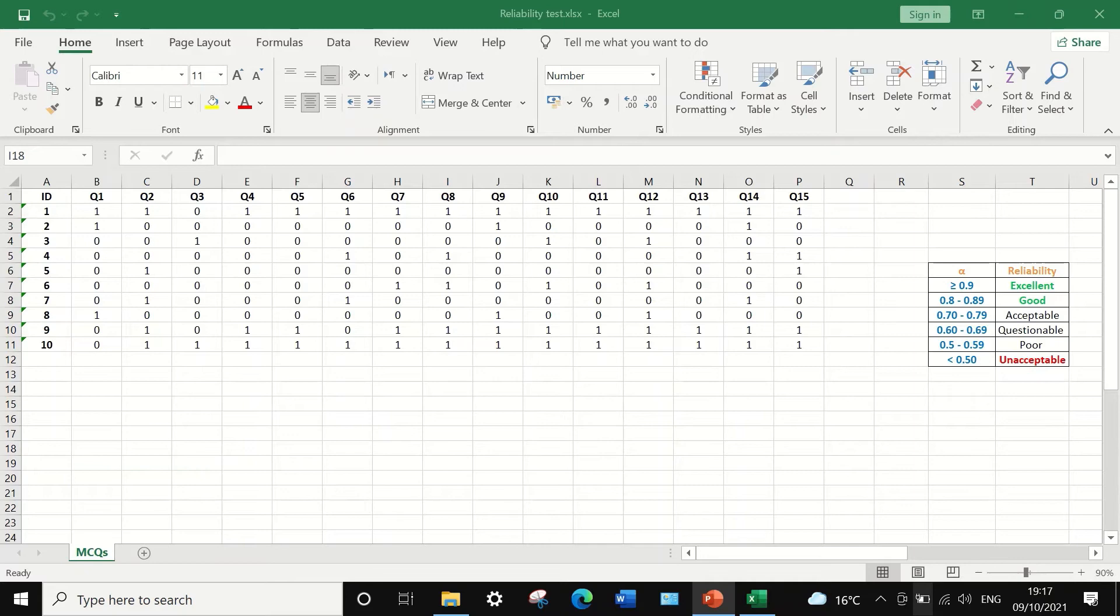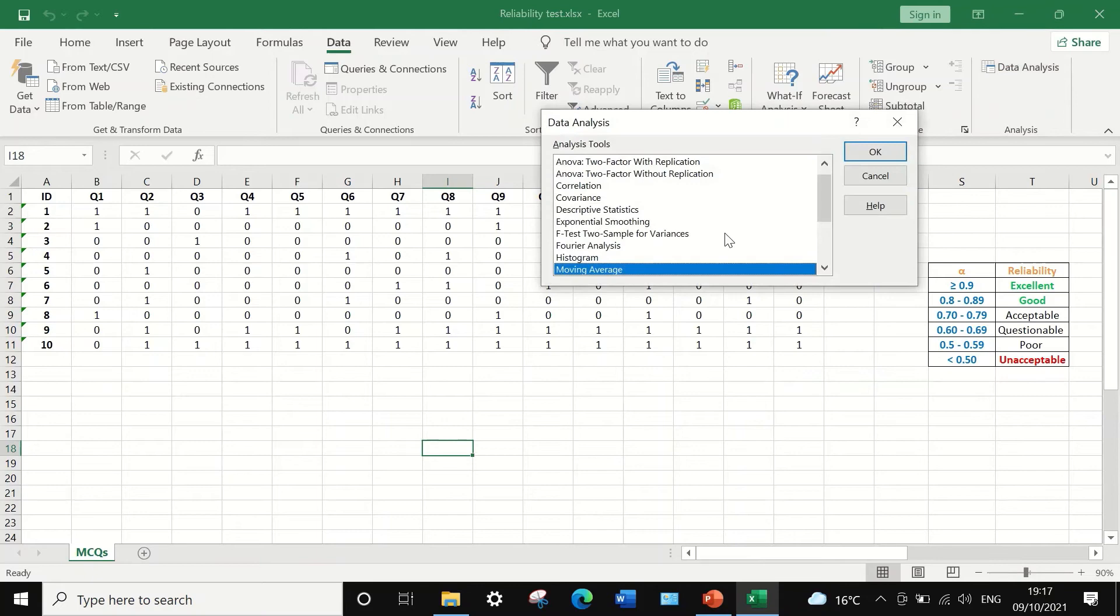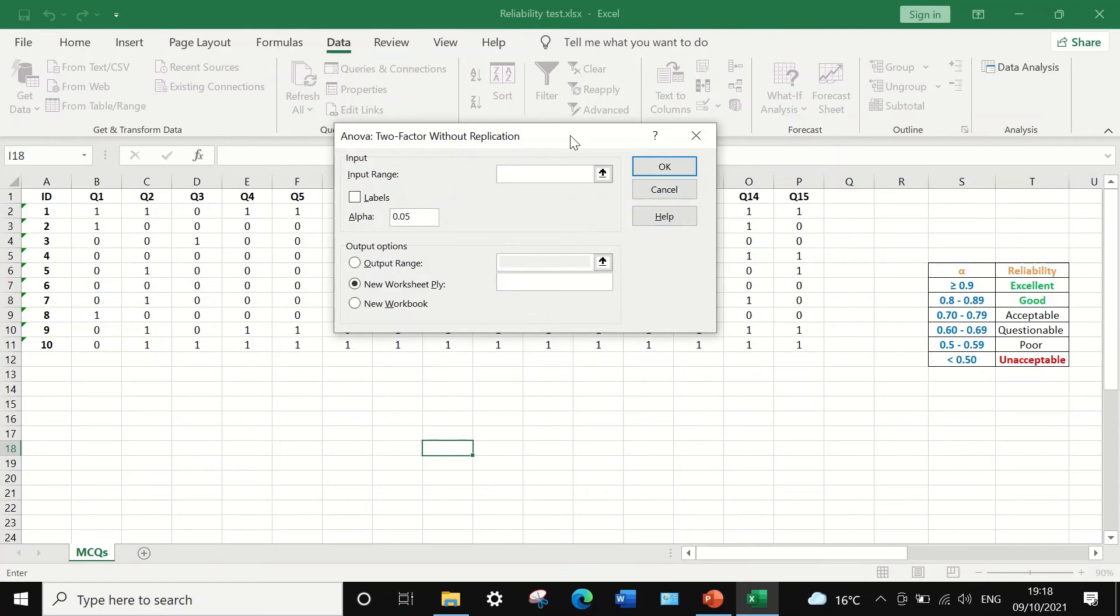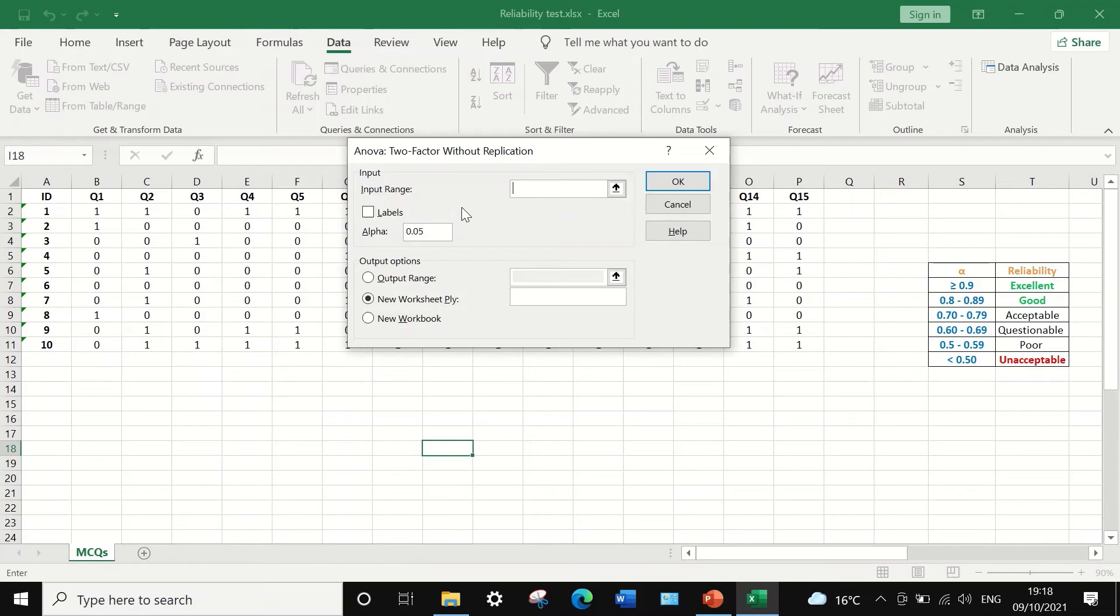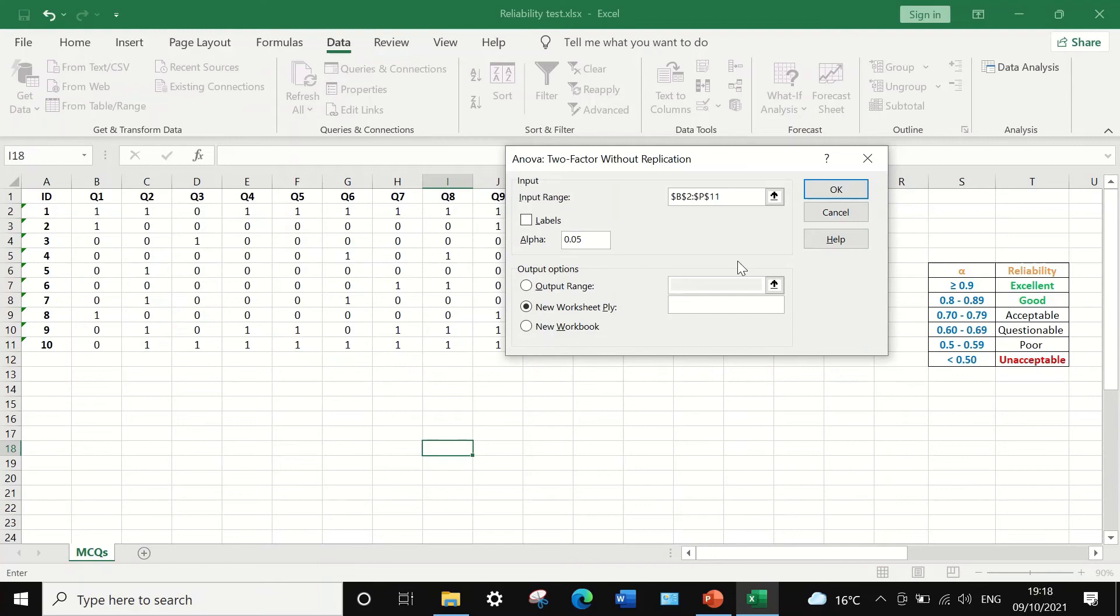To calculate the Cronbach's alpha, click on Data. And if you don't have the icon for Data, you can generate that through the Options in the File menu. Then select the Data Analysis icon. Click on Data Analysis, a window will appear, and we are going to use the analysis tool ANOVA two-factor without replication. Click OK, and another window will appear where we're going to select the input range. To select the input range, I'm going to highlight the range of the data I want to calculate the ANOVA for.